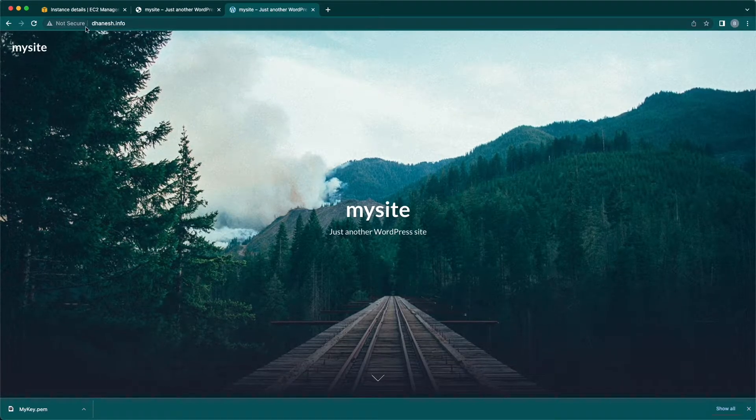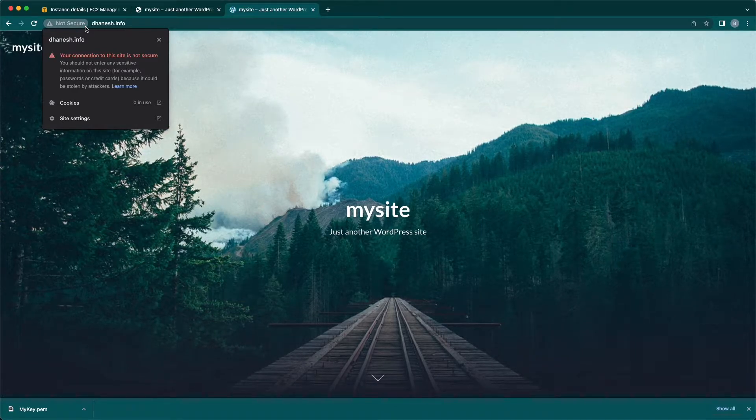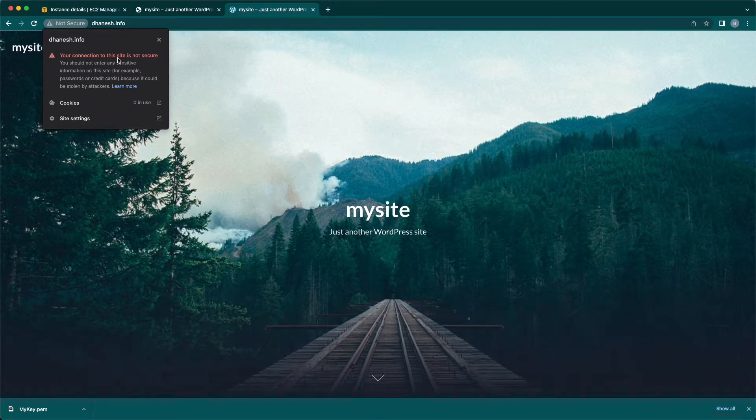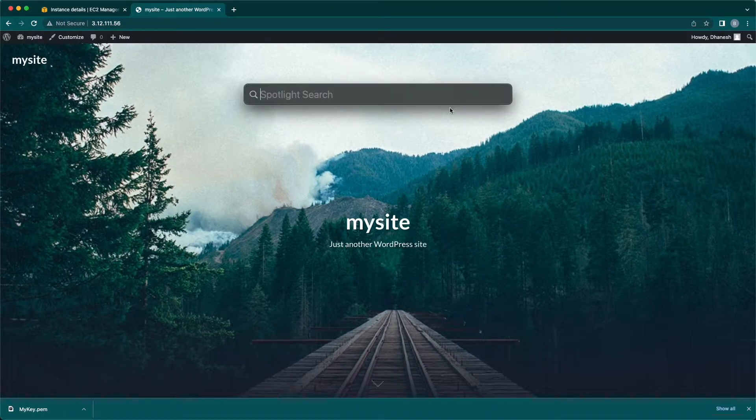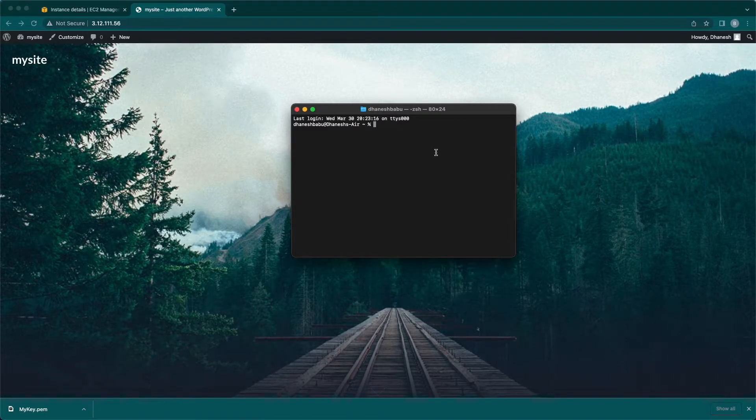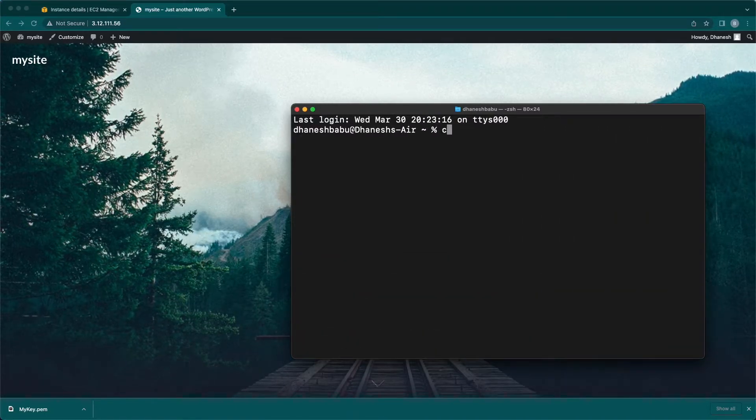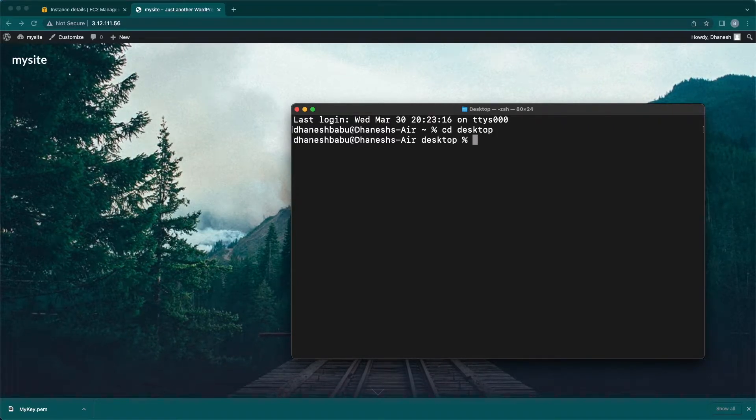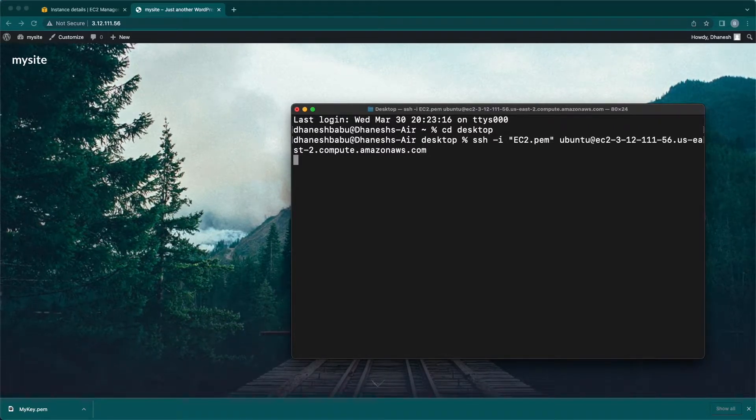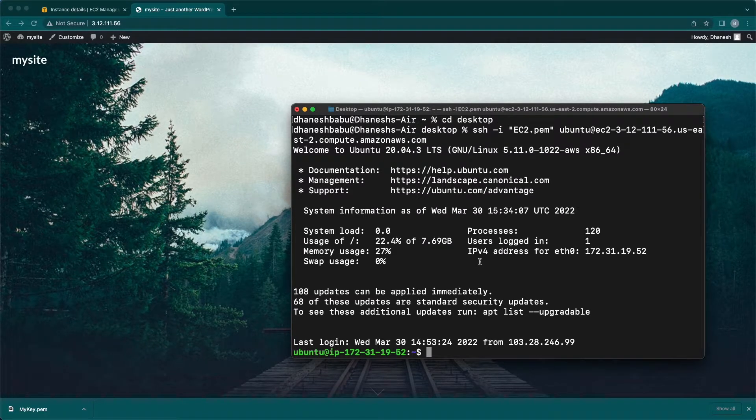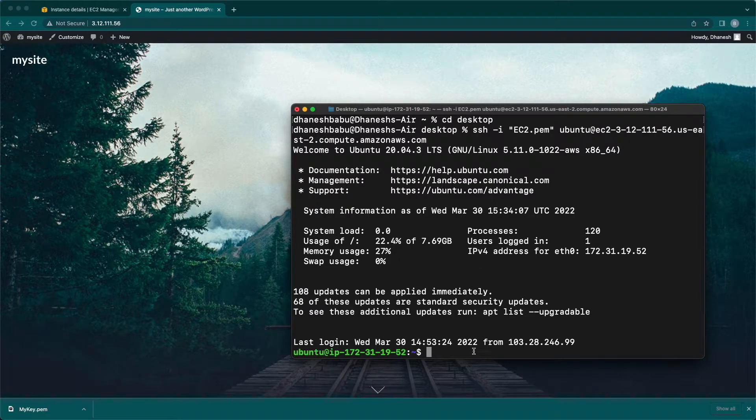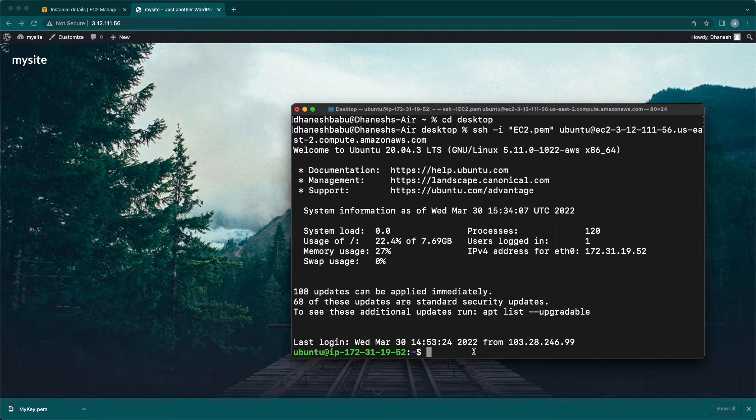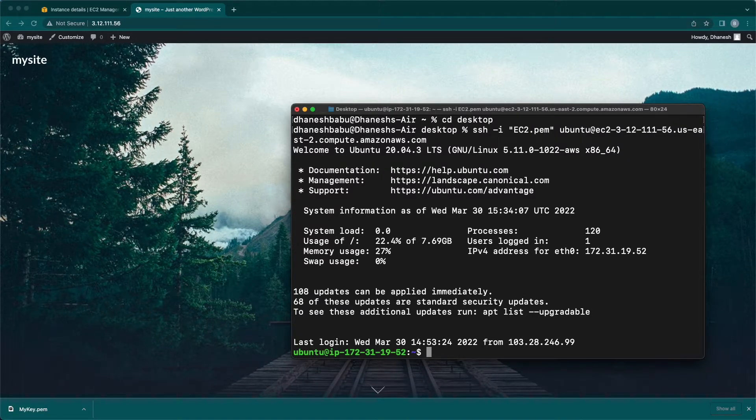Site is loading fine, but it says your connection to this site is not secured. Opening the terminal to SSH Ubuntu instance to start the setup. Zooming in for the better view. Logged into the instance now.